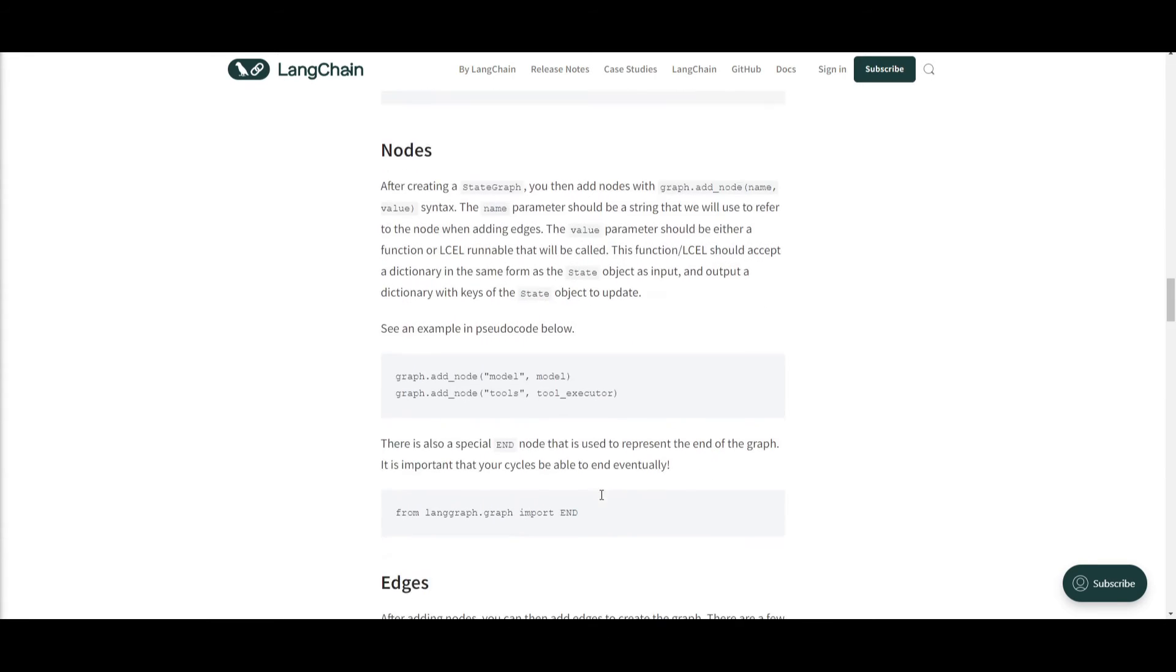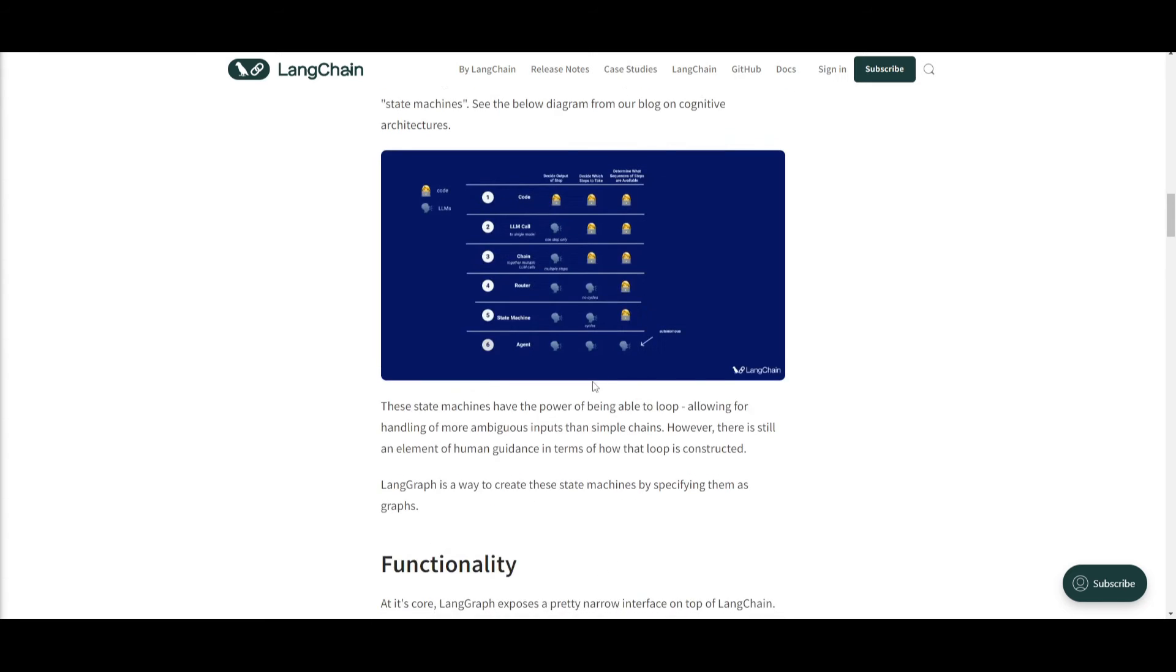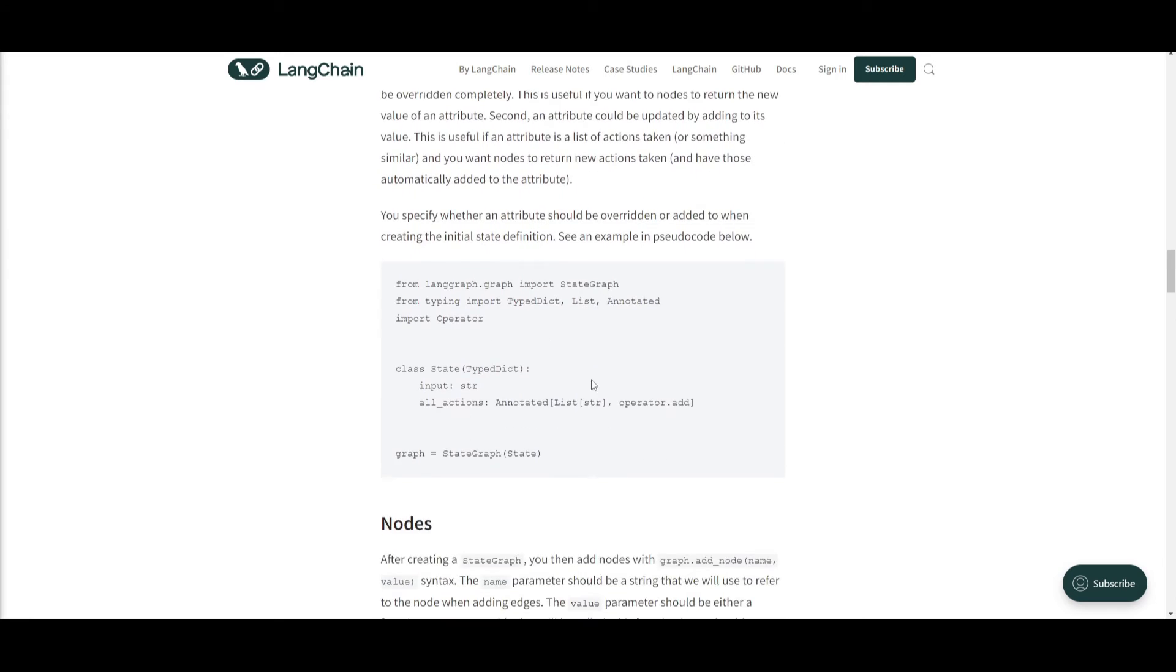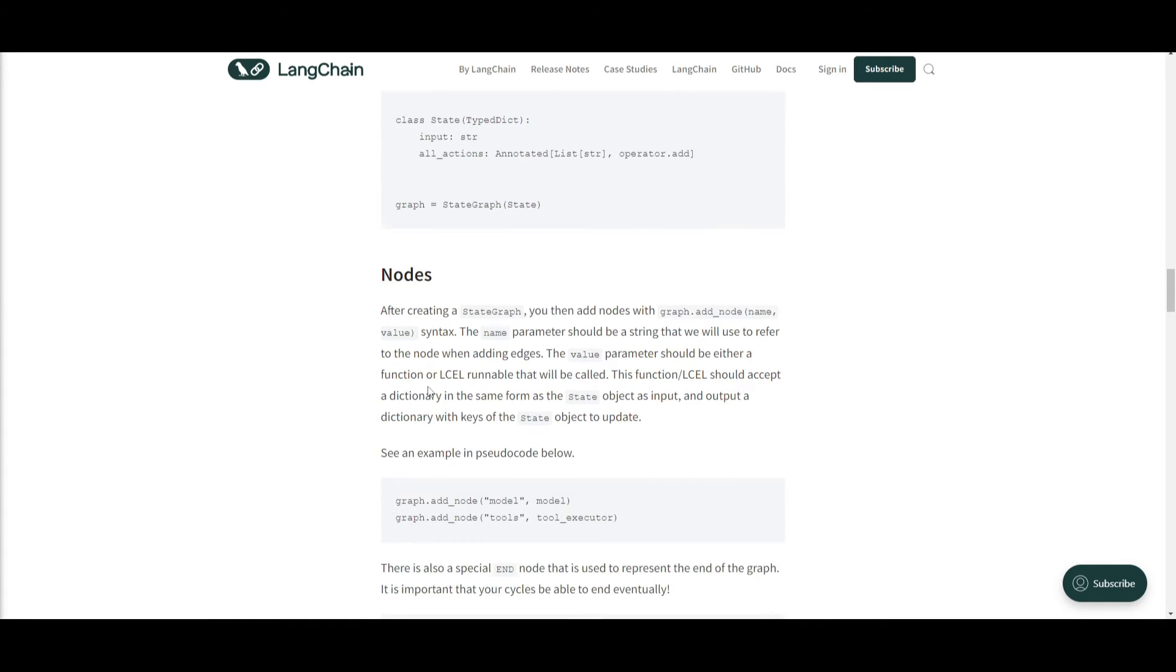Secondly, you have nodes. This is where in LangGraph it represents the agent components and they're responsible for different types of tasks within this application. So each node can interact with a state object, which is the one that we talked about previously, and it returns operations to update it based off the functions that are actually prevalent in this architecture.